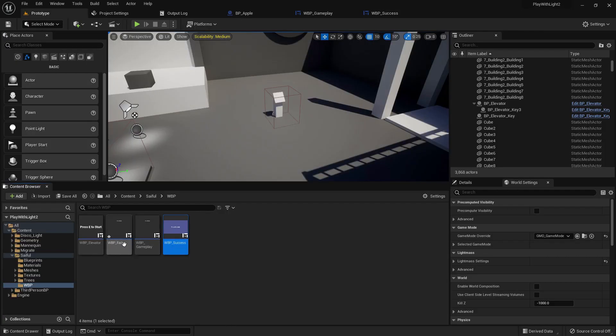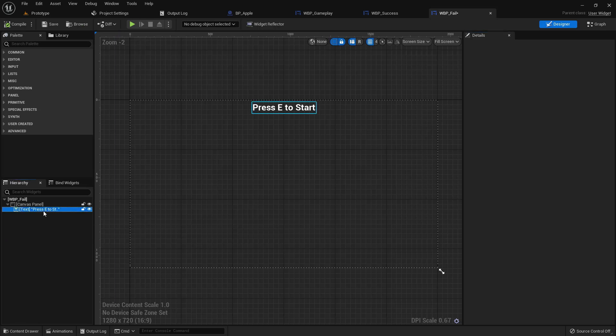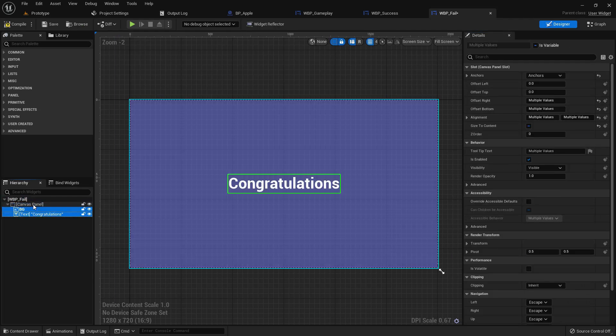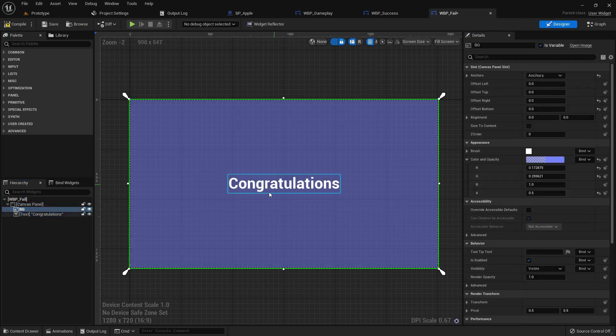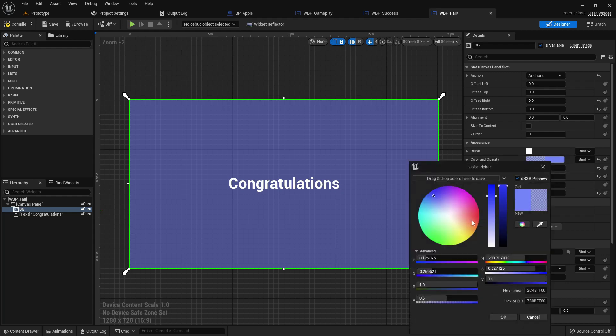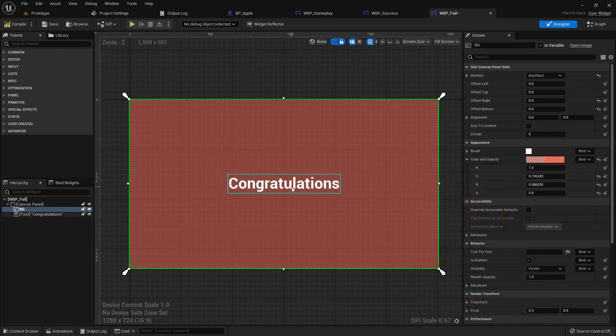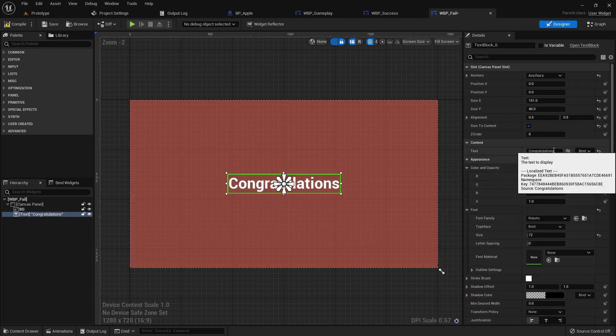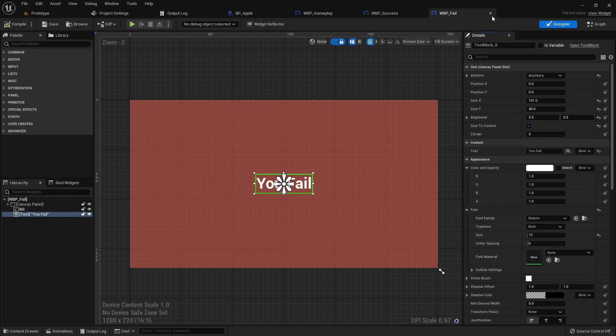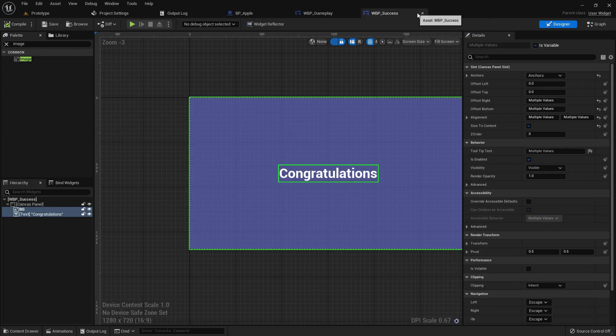Copy it Ctrl C and paste it Ctrl V. Change the color to like reddish and change the text to you fail. Compile and save.